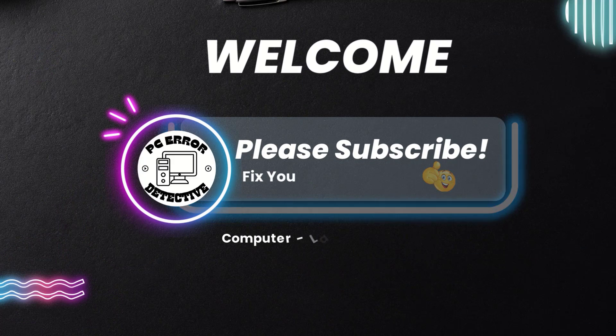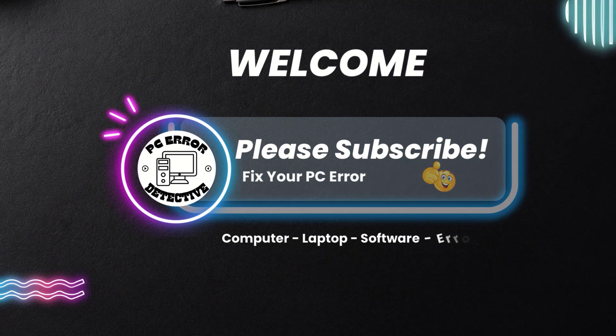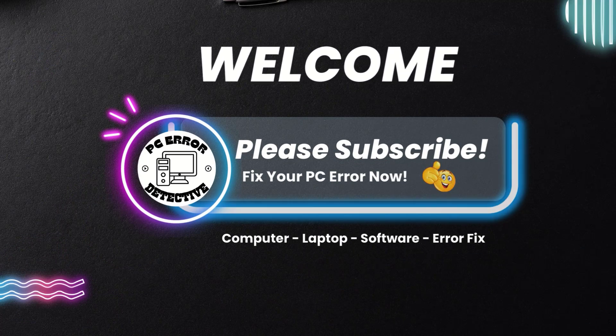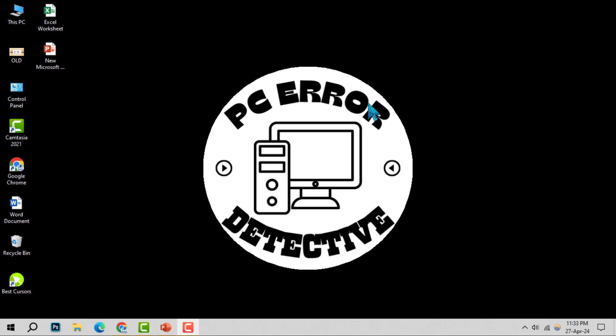Welcome to the PC error detective. Today, we're diving into how to insert an arrow in PowerPoint, step by step.